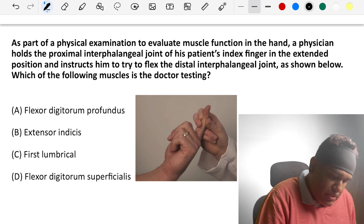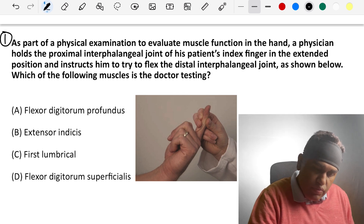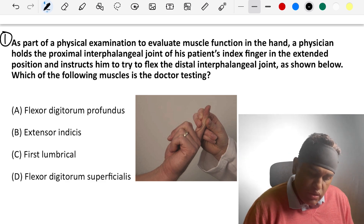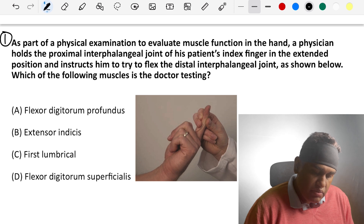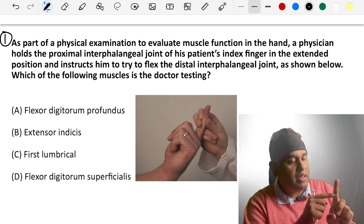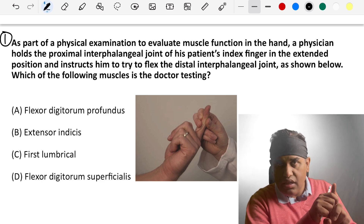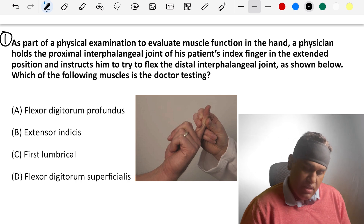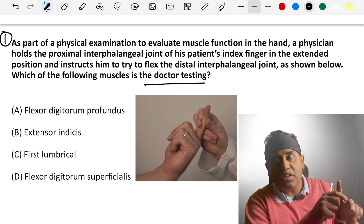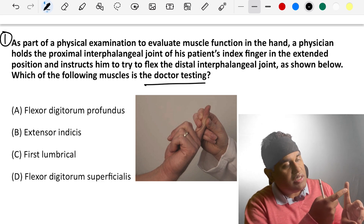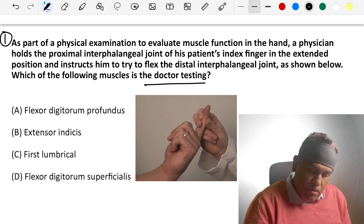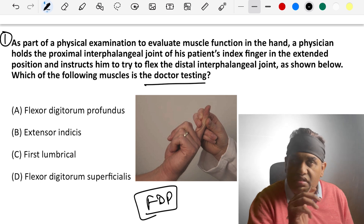Today's first MCQ: as part of physical examination, the evaluator holds the proximal interphalangeal joint of the patient's index finger in the extended position and instructs him to try to flex the DIP distal joint. Holding the PIP and asking to flex the DIP — which muscle is the doctor testing? Which muscle flexes the DIP only? The muscle that crosses the DIP joint on the palmar aspect is only FDP — flexor digitorum profundus.